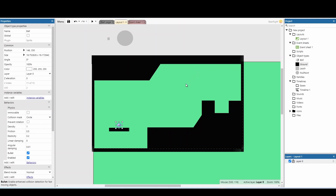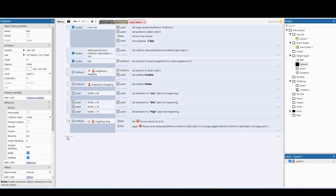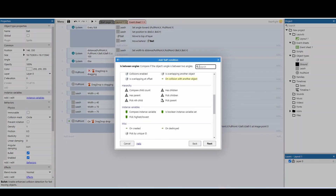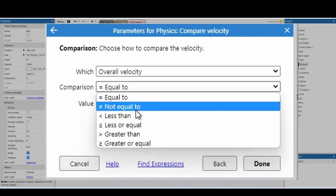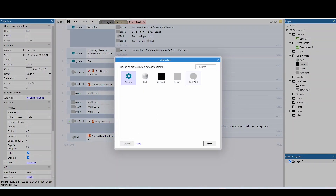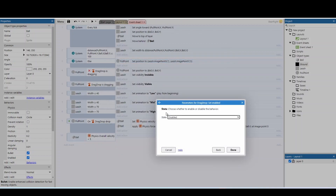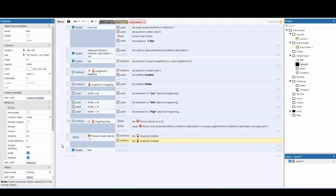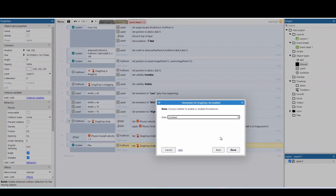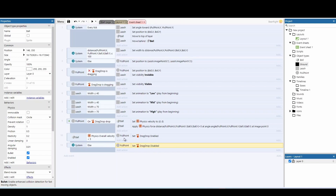For a quality of life improvement, add an event to compare the ball's overall velocity. If it is less than 5, enable the drag and drop on the pull point. In the else, disable it. This prevents the player from firing the ball again while it's still in the air — the ball needs to slow to near a stop before you can fire again.